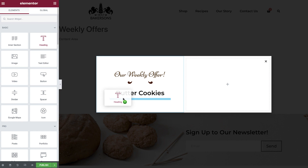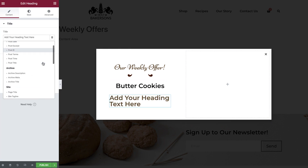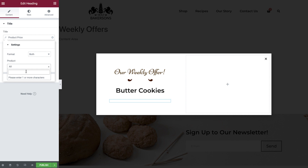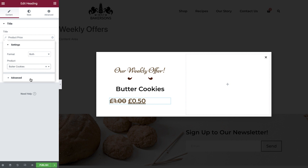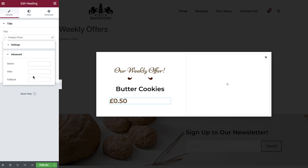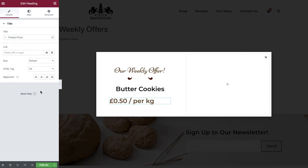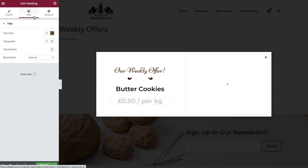Add in another heading widget, and again select the dynamic tags icon, and this time choose product price. Select the wrench icon and search for your product. By default, you will see both the normal and sale price. We can amend to show just the sale price by using the format dropdown. If we now open the advanced tab, you'll see that we can enter text to display before and after our dynamic value, as well as fallback text. In the after field, enter a space followed by forward slash, space, per kg. Once you've done this, set your alignment and typography.